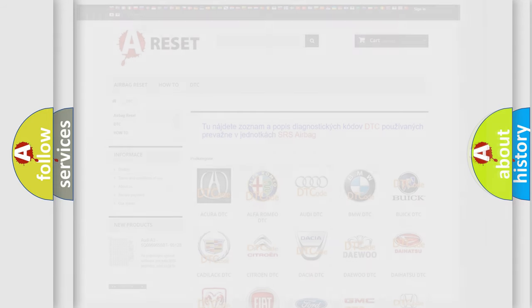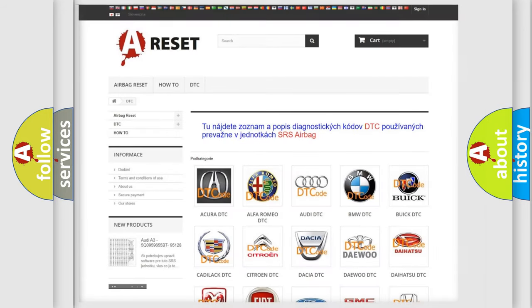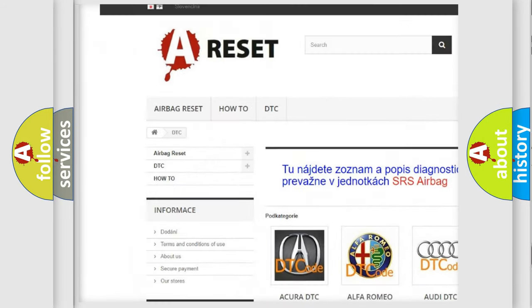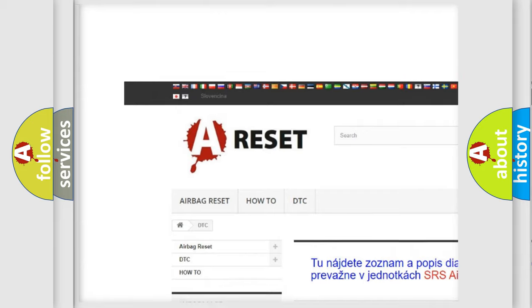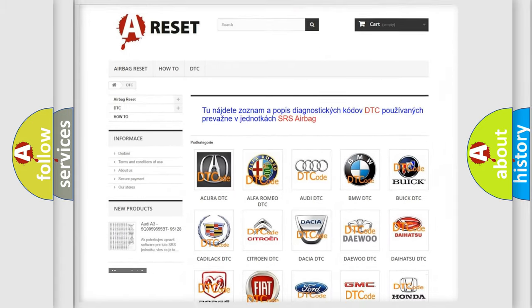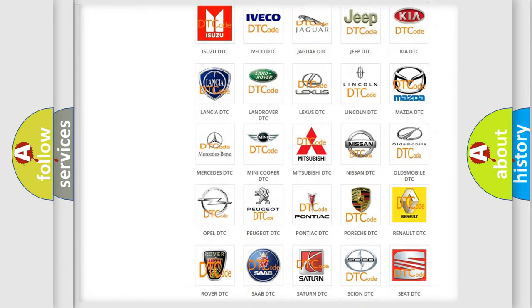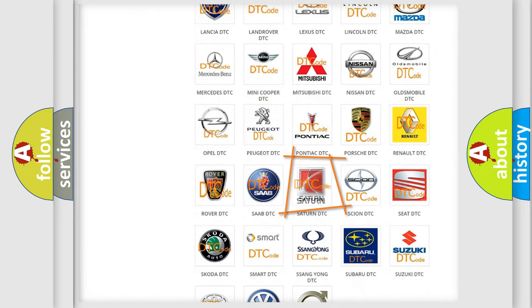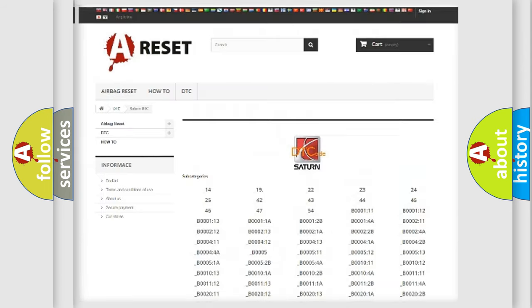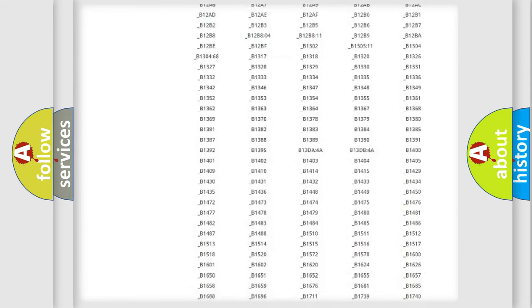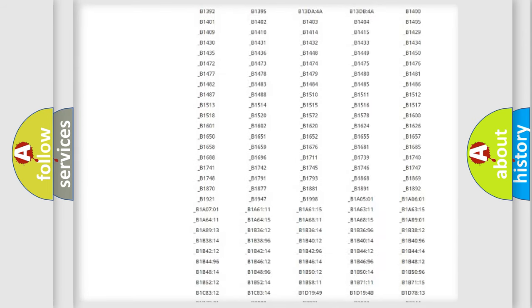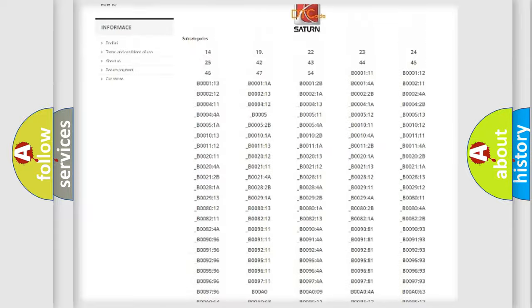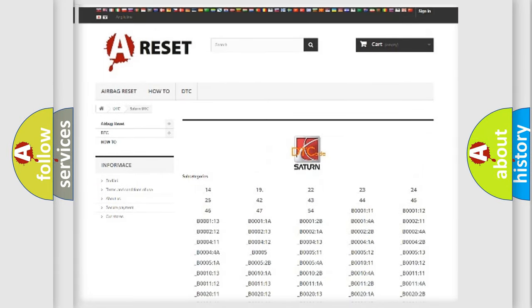Our website airbagreset.sk produces useful videos for you. You do not have to go through the OBD2 protocol anymore to know how to troubleshoot any car breakdown. You will find all the diagnostic codes that can be diagnosed in Saturn vehicles.